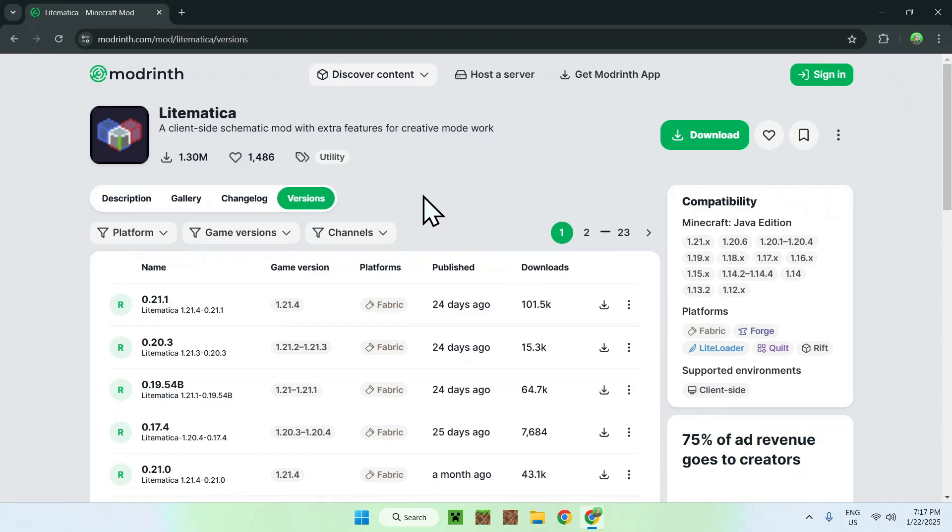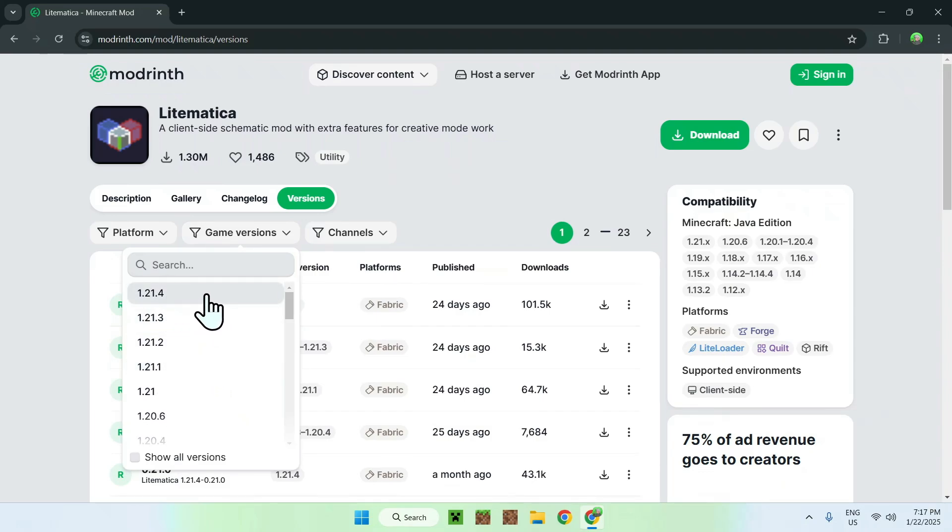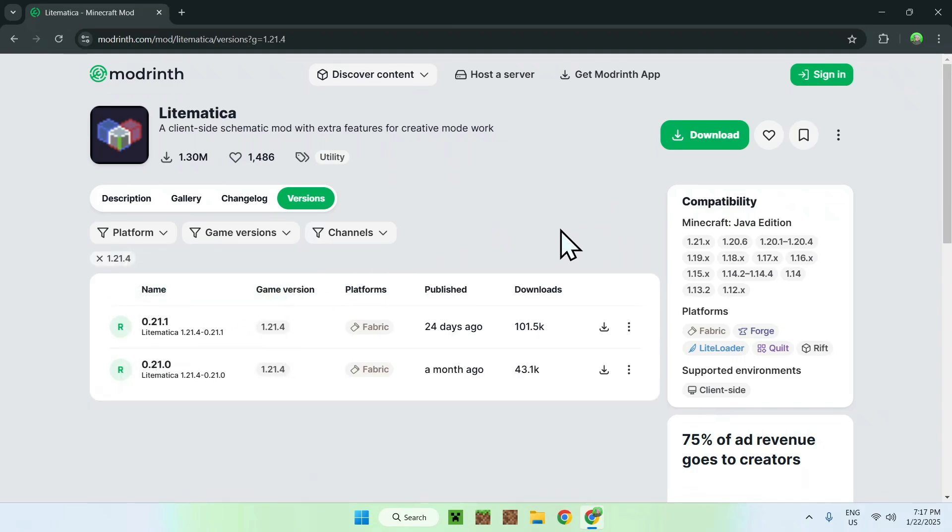You can do this by clicking game versions here and having an easy filter for the version that you want. So for example, if we want the latest Minecraft version, 1.21.4, we just click 1.21.4 and then we have the versions that we can download.